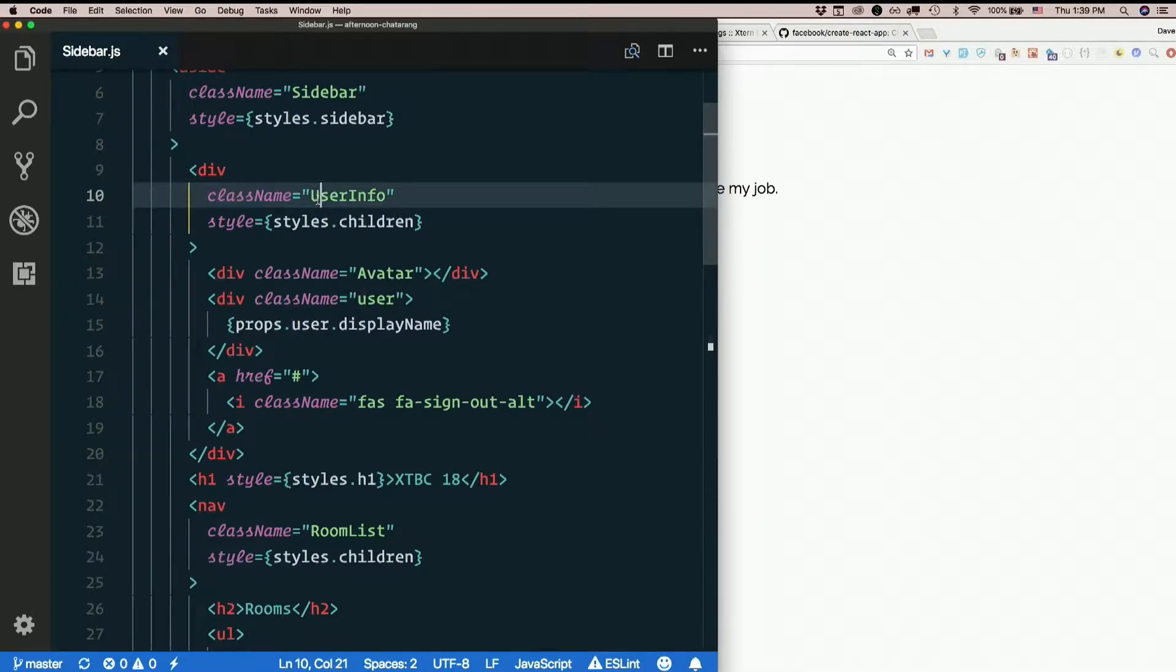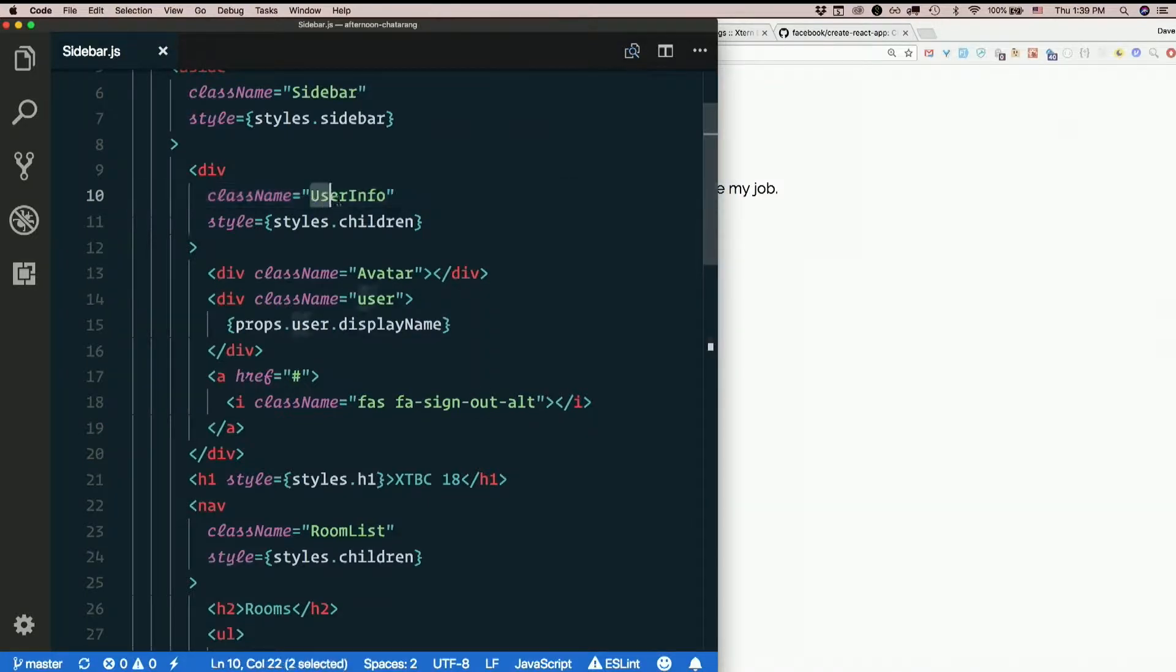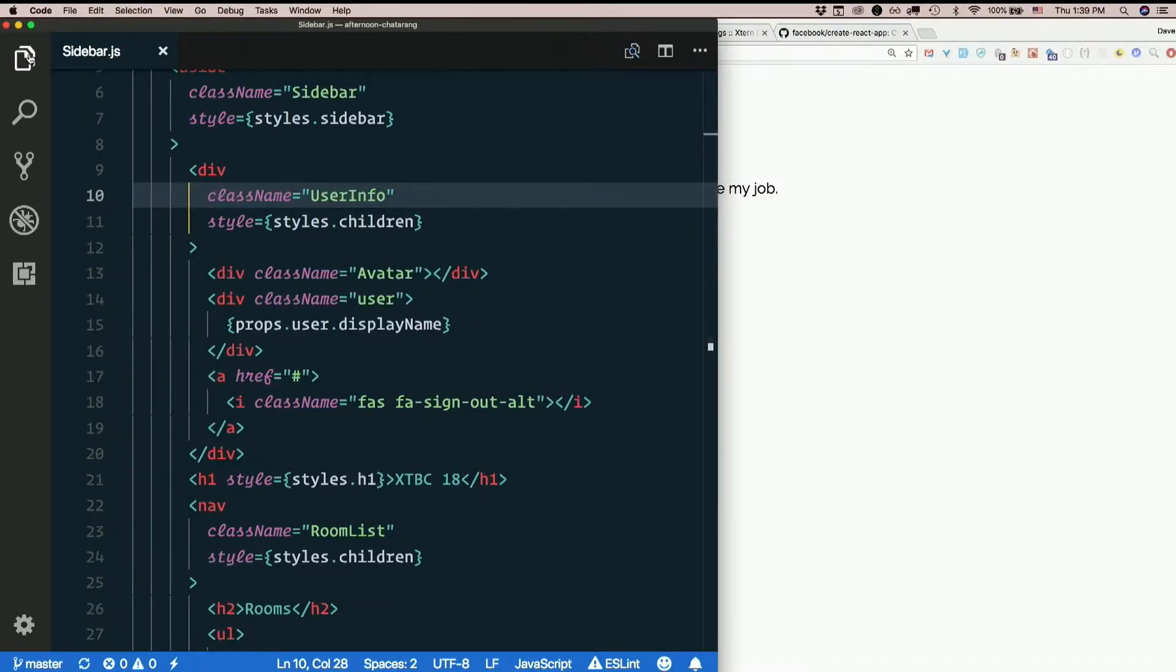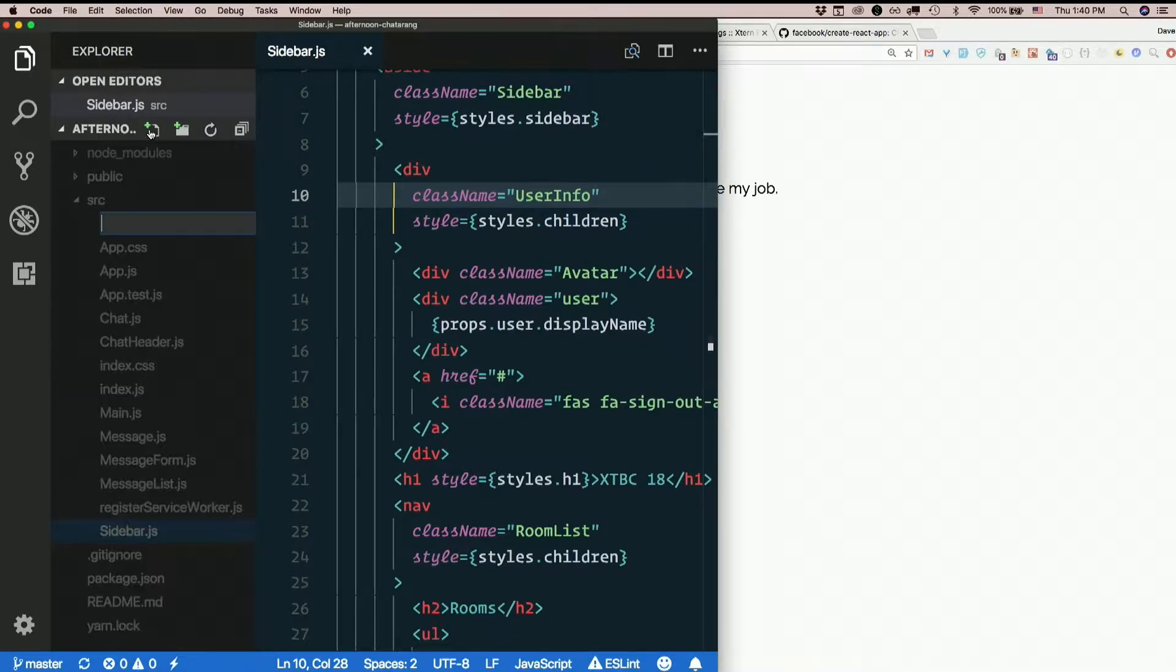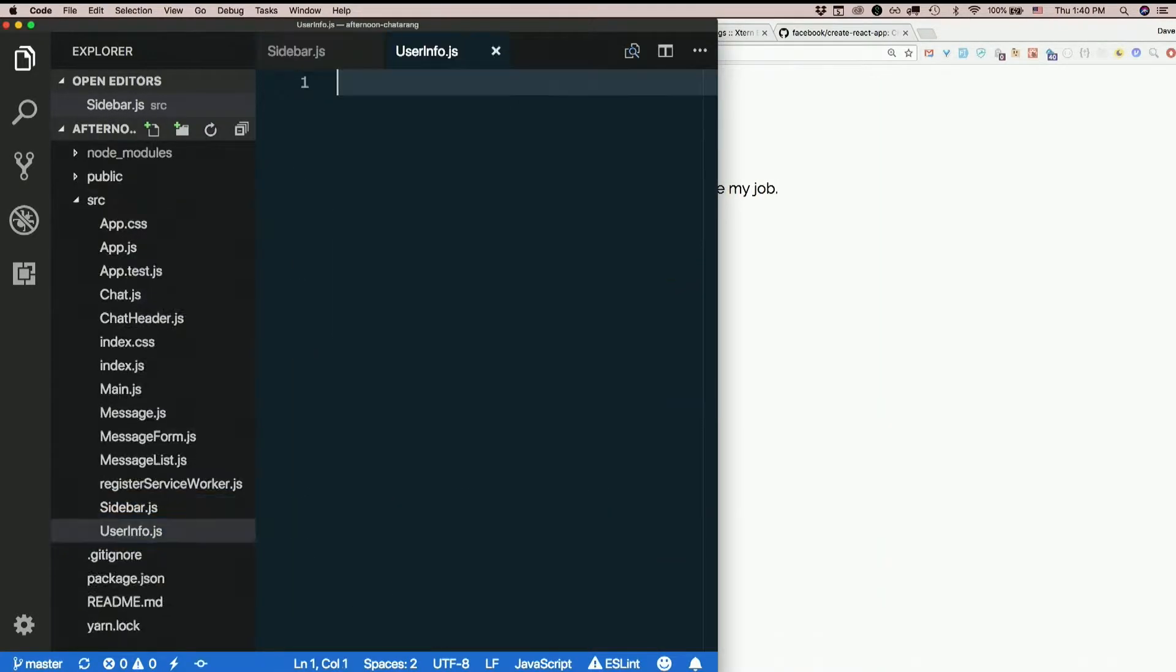So let's just start going down the sidebar. User info seems like a good component. Let's make a new file, capital U, user, capital I, info.js.